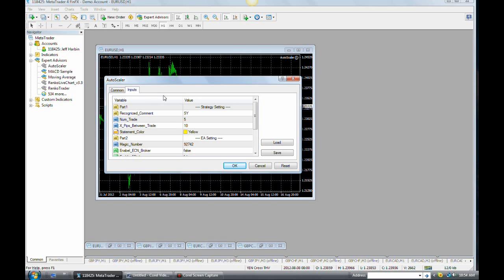You can see that it's broken up into two parts. One is strategy setting, the other one is EA setting. We'll talk about strategy setting.